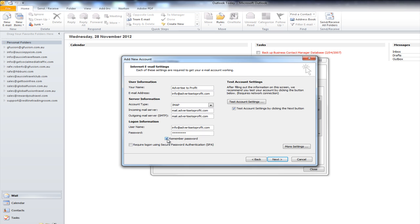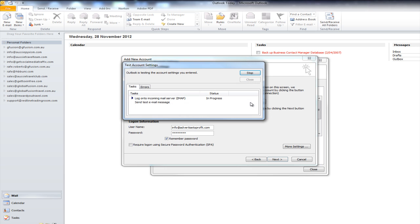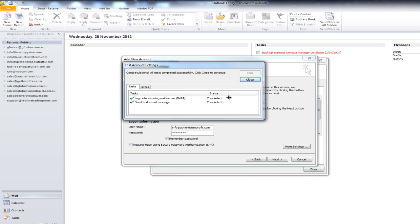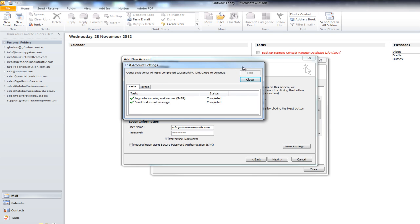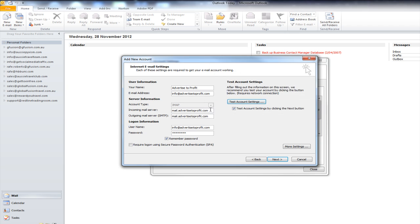You want to make sure that you've ticked this box remember password and you can hit test if you want to send a test and this will actually try and log in to the server and then send an outgoing message. Now if it fails sending the outgoing message it means that this outgoing mail server setting could be wrong and you might need to use one of the ISP that I just showed you in that list before. Now if you didn't catch all the ones on the list they are listed below this video. Now you just click next.